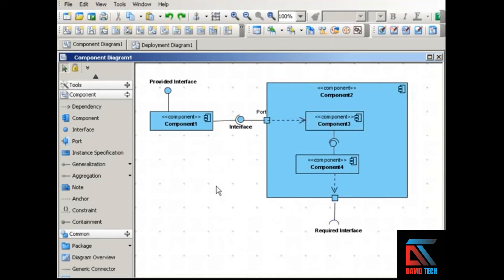So components are very useful at showing the system in terms of modules and specifying the interfaces through which the components communicate.